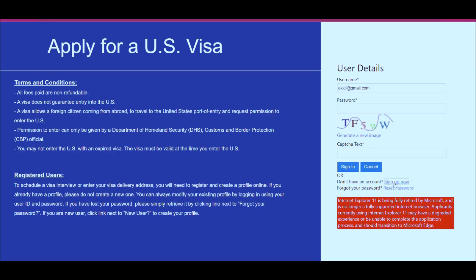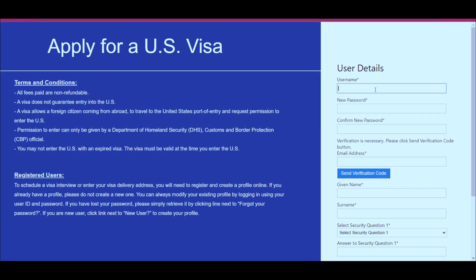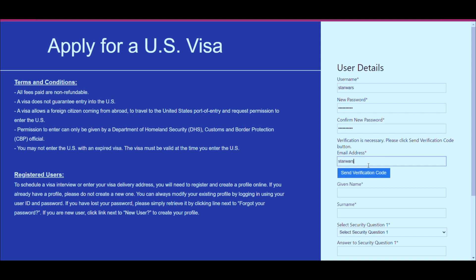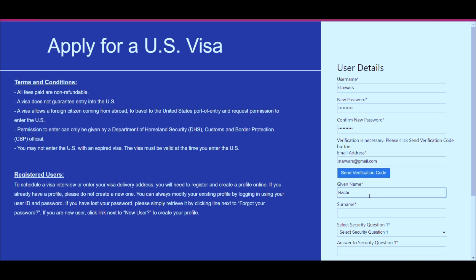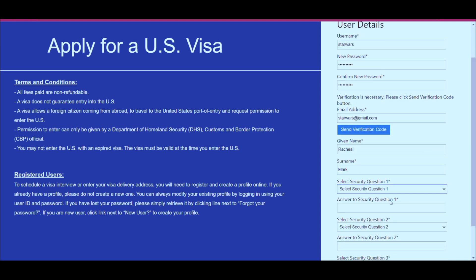Let us start with the sign-up process. Fill in the user details: the username field, then the password, then confirm your password. Please enter your email address in the field provided. If you are an old applicant, you will have to use the same email address from the previous portal. A verification code will be sent to your email. Then enter your given name and surname as per your passport.